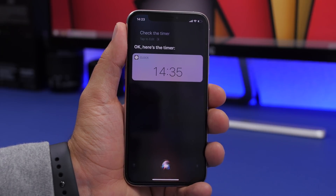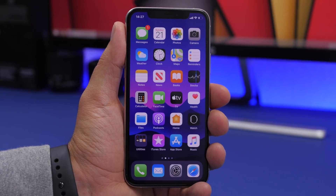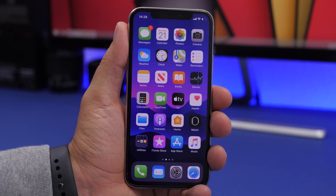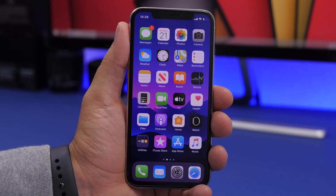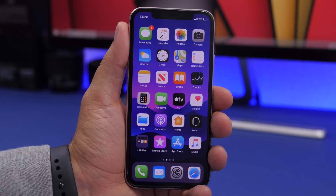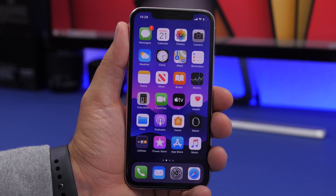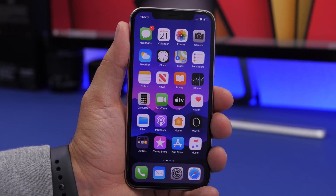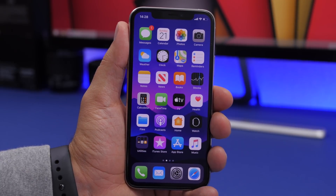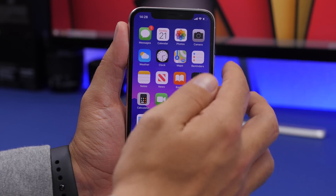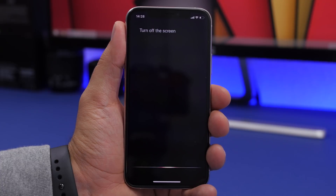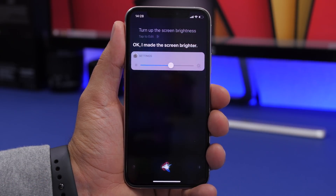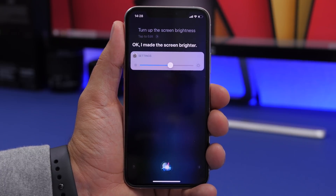You can also change your screen brightness using Siri, which is very useful if you're watching a movie and don't want to reach for your phone or open Control Center. Just say 'Turn up the screen brightness' or 'Turn the screen brightness all the way up' — you can turn it up, down, or all the way in either direction. This works best with Hey Siri, but the command works either way.